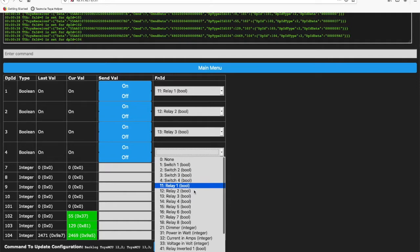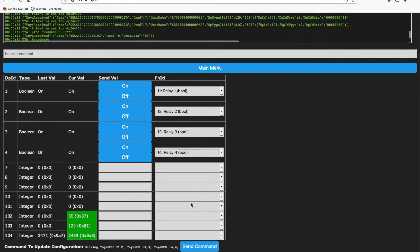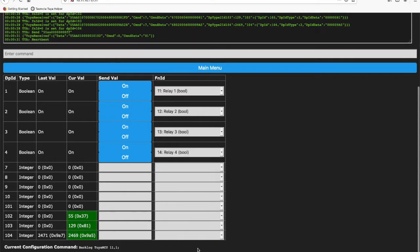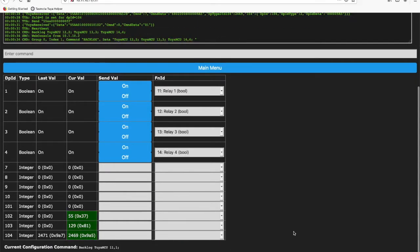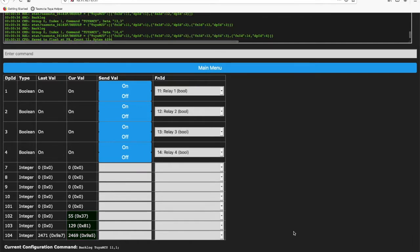As I do that you see all of the commands that will be sent to the device appear down the bottom. We can click on send command and that will go ahead and configure the device as per the dropdowns we've selected.